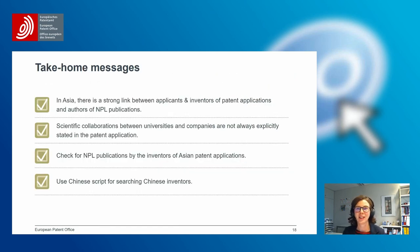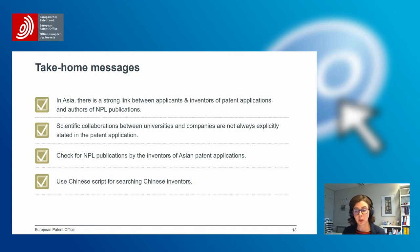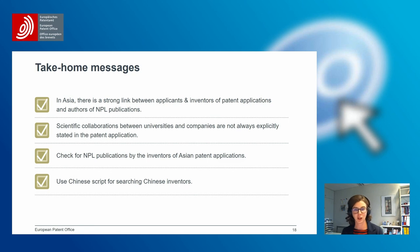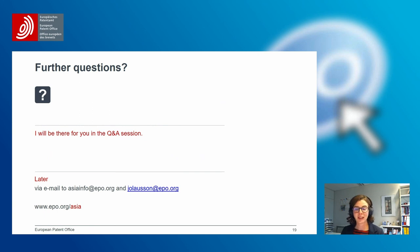This brings us to the end of the presentation. What I would like you to remember is that in Asia there is a very strong link between applicants and inventors of patent applications on one hand, and NPL on the other. There is a high amount of scientific collaboration between universities and companies, and this is not always explicitly stated in patent applications, so it is really important to check for NPL publications by inventors of Asian patent applications. When searching for Chinese inventors, please use the Chinese script to avoid noise. Thank you very much for your attention — if you have further questions, I will be available in the Q&A session, or feel free to email me or Asiainfo.epo.org.